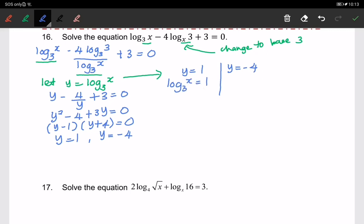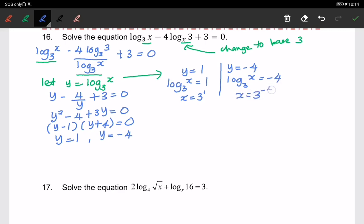So therefore x equals to 3 to the power of 1 by changing it to index form. The same goes for the second case: log of x to the base of 3 equals to negative 4, so x equals to 3 to the power of negative 4, changing back to index form.